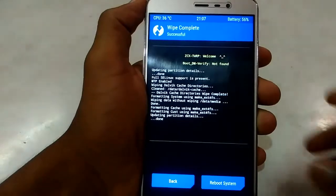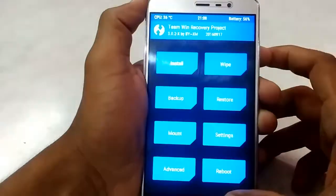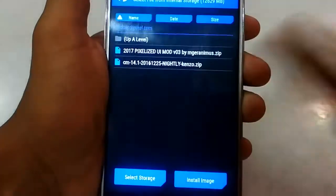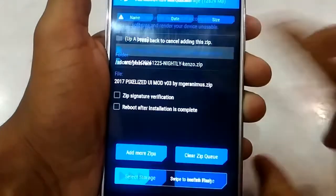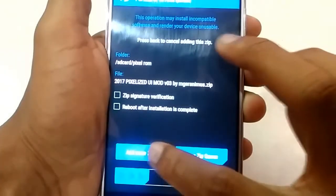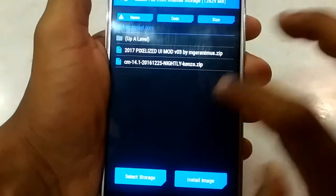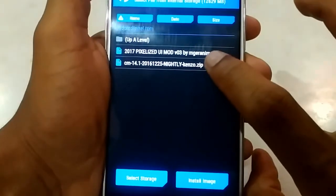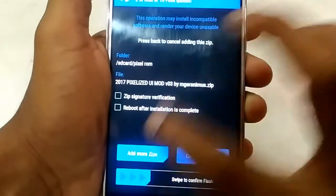Now after wiping, go to the main menu of the TWRP recovery and select Install. Select the CM14 zip file, followed by the Pixel ROM Experience zip file, and then the 7.1 GApps zip file.